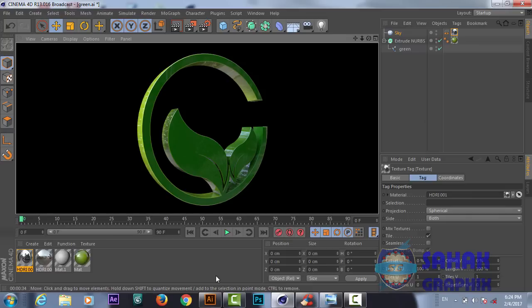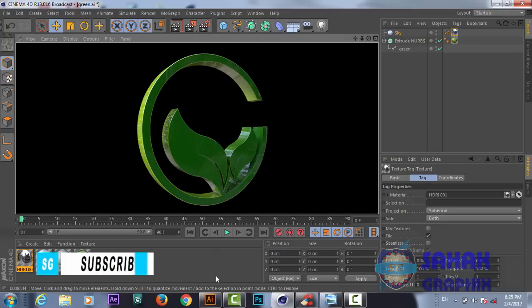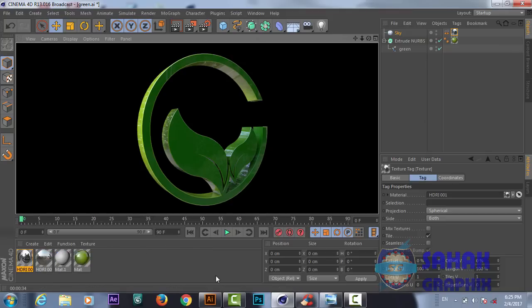This is the final result of our 3D logo in Cinema 4D. Hope you like this tutorial — don't forget to subscribe to my YouTube channel for more great tutorials, don't forget to give a thumbs up to this video, and comment below in the comment box. See you in the next tutorial, bye!